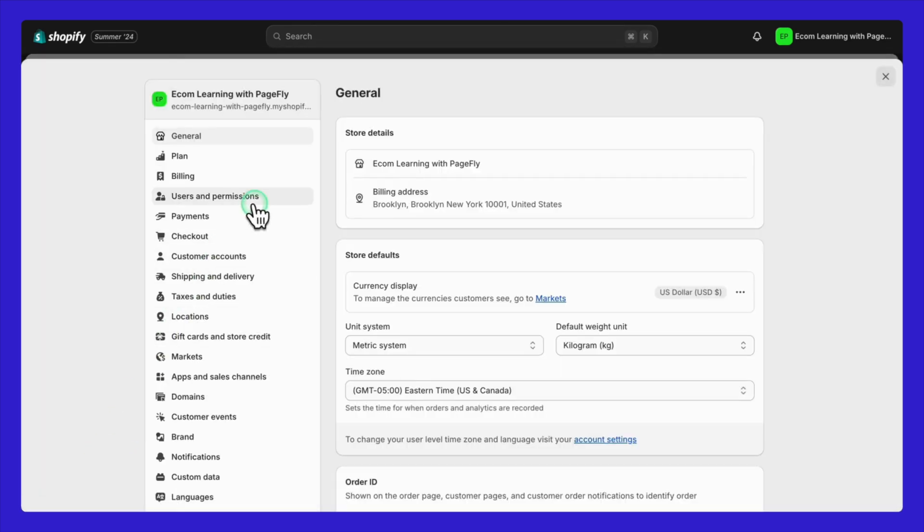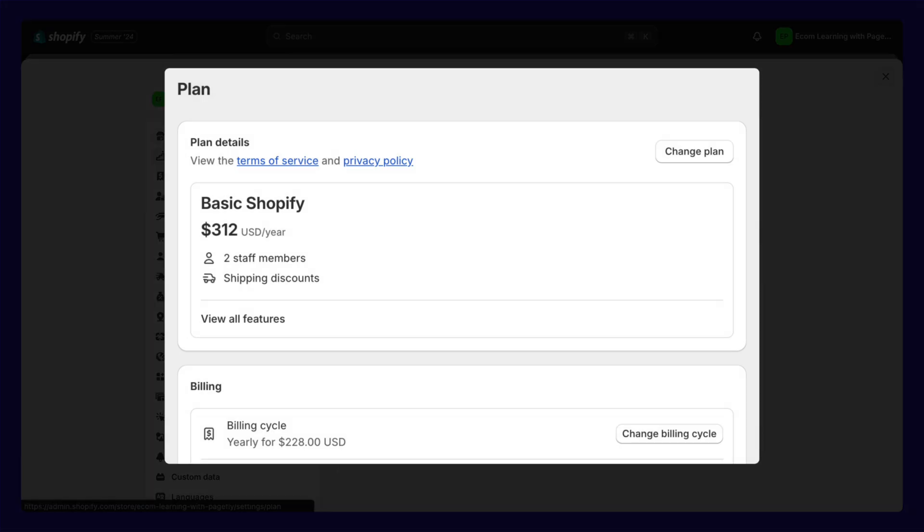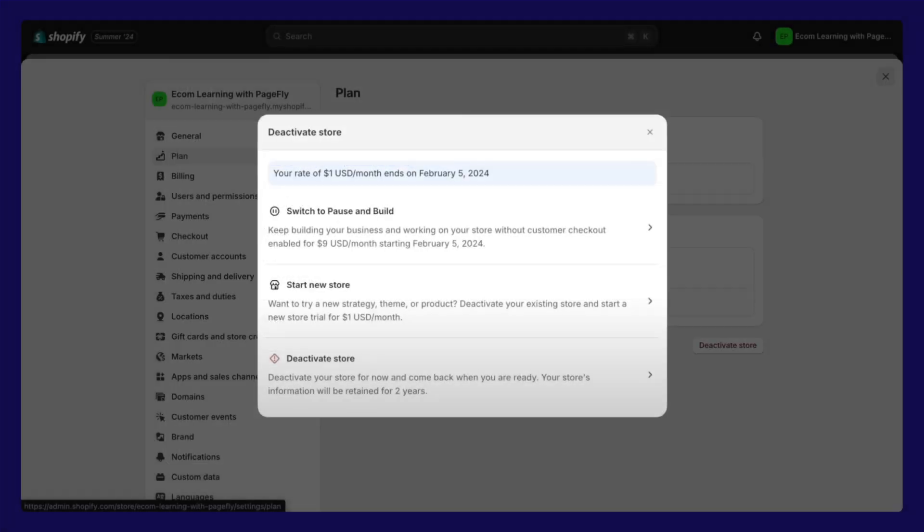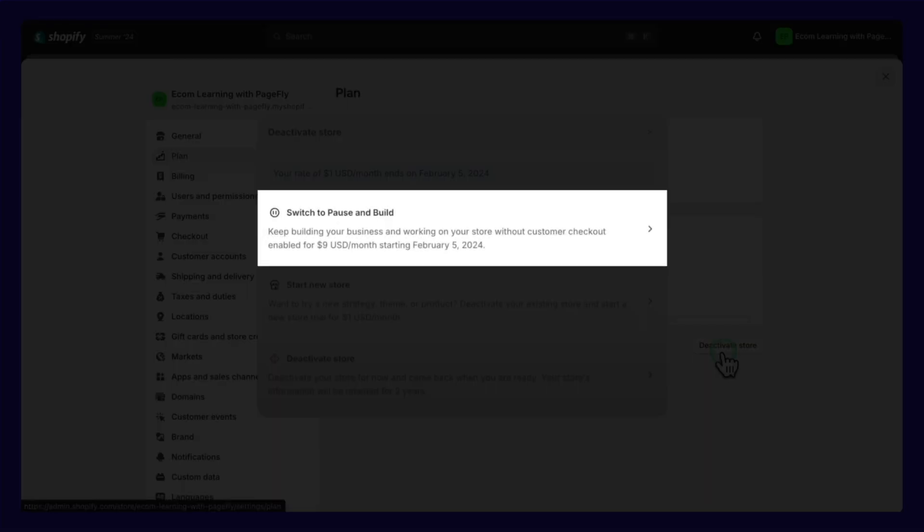In the settings menu, click on the plan option. Next, choose the option to pause or cancel the subscription. Now click on the pause and build plan.